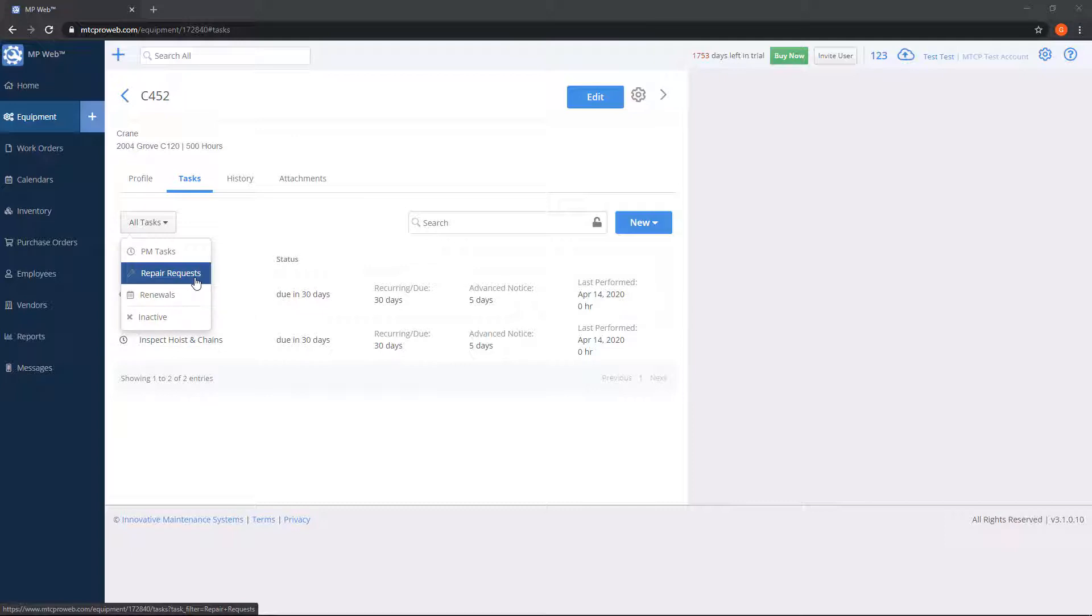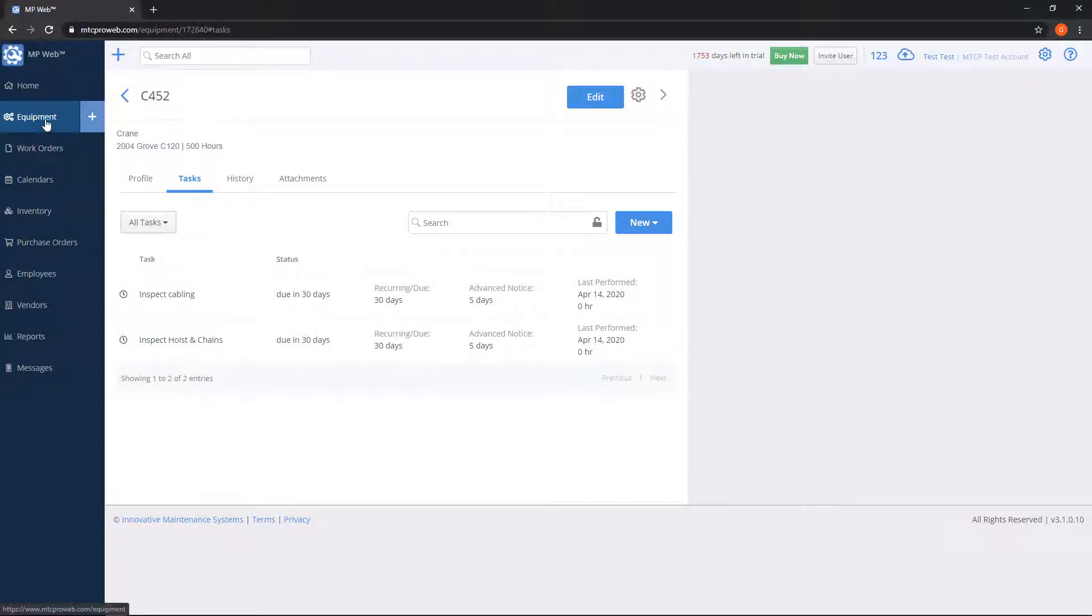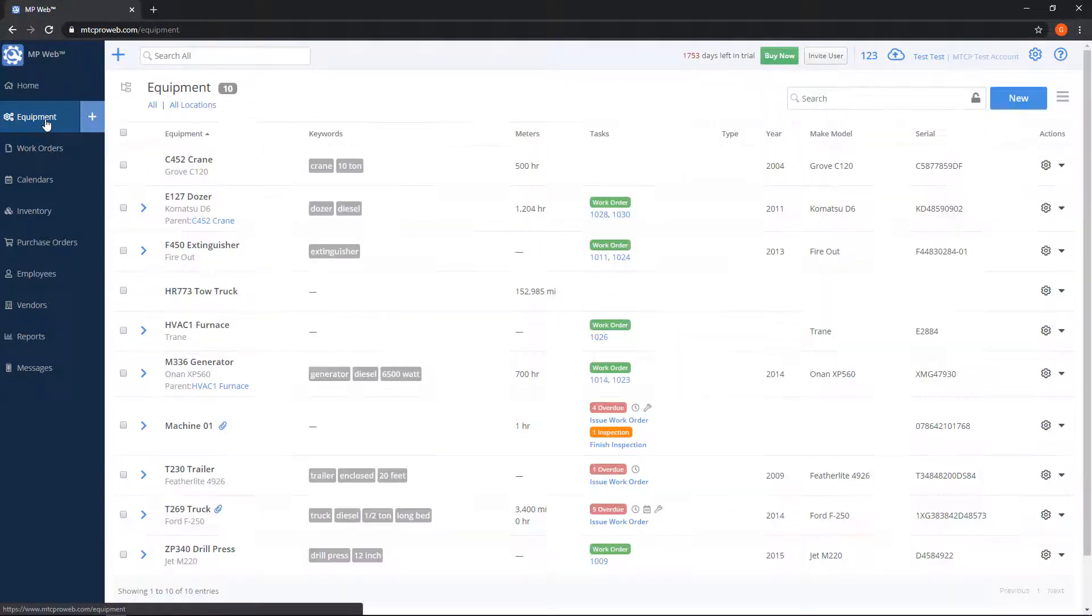Repair requests are used to tell the system that a task is required for your equipment that falls outside of any normal maintenance schedule. It's something not already covered with your PM tasks. I'm going to show you how to create a new repair request.